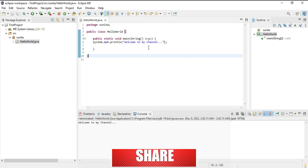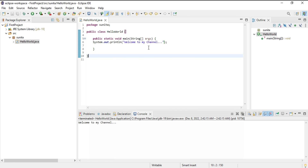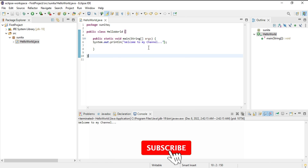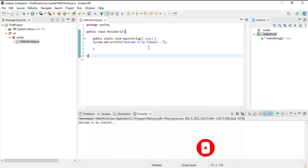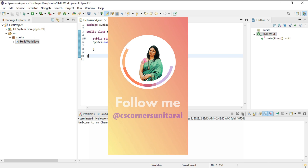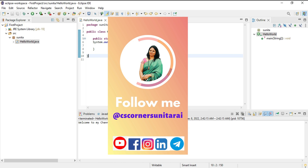If you are new to my channel please subscribe and don't forget to hit the bell icon to receive notifications. Thank you for watching — I'll see you in my next video. Bye bye and take care.